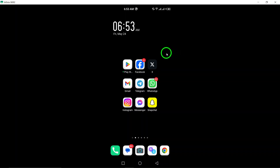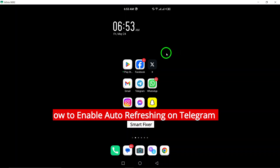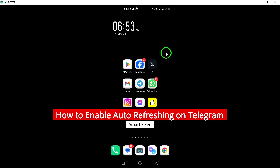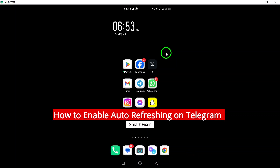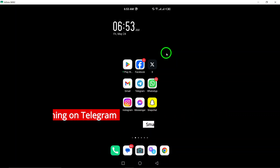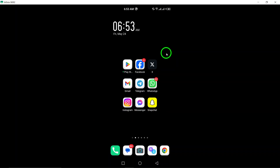Welcome to our tutorial on how to enable auto-refreshing on Telegram with the latest update. Follow these steps to ensure your Telegram app stays updated and refreshed automatically.